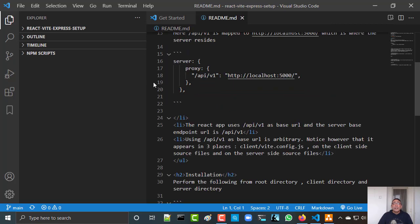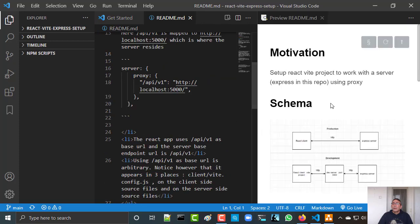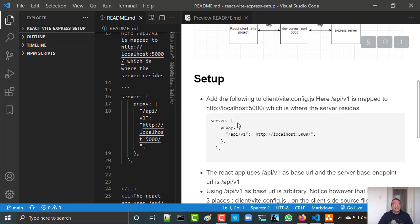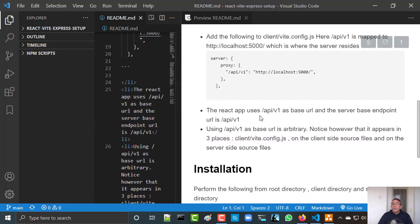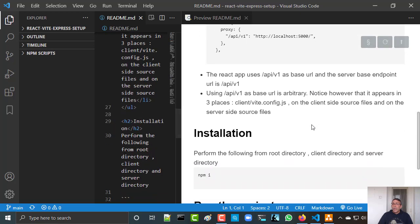Let's continue with the readme and see what we have. We have the schema and we have the setup — I've already configured it. The React app uses slash api slash v1 as its base, and the server base endpoint is also slash api slash v1. You can use whatever base URL you want, and you can listen on any port that you want.